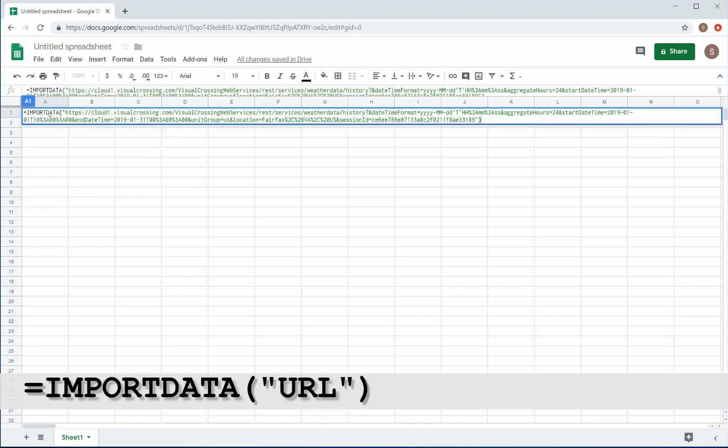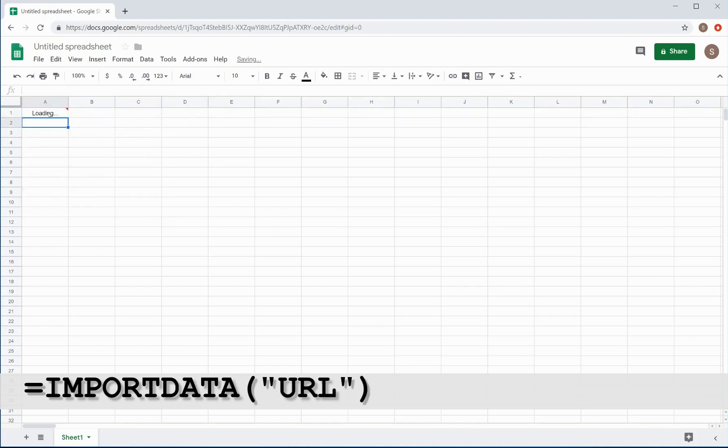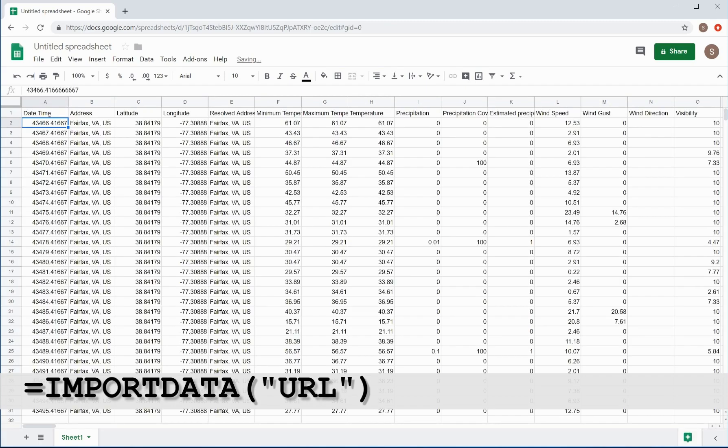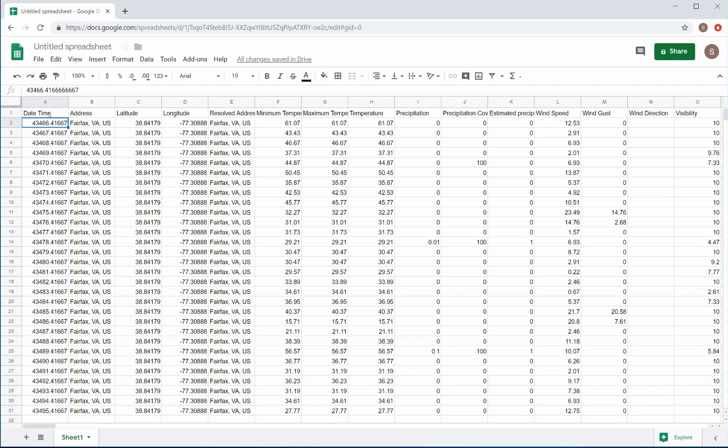For the URL, simply paste in the URL copied from the weather data page. Google Sheets will automatically load the weather data into the worksheet, and now it is ready for further analysis.